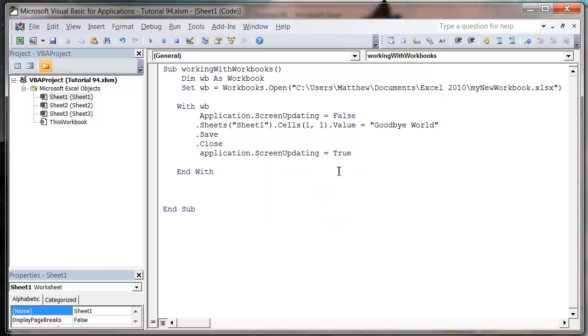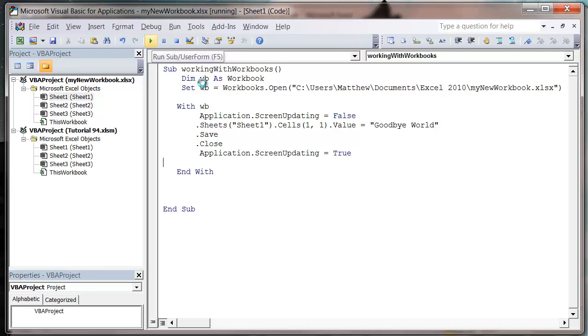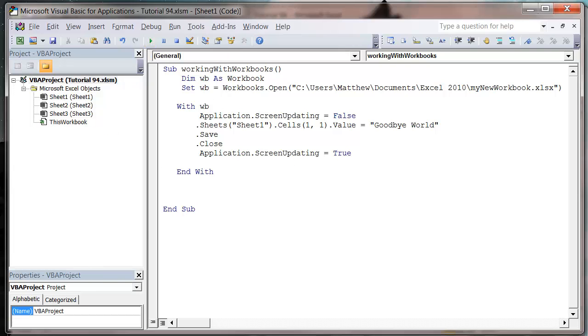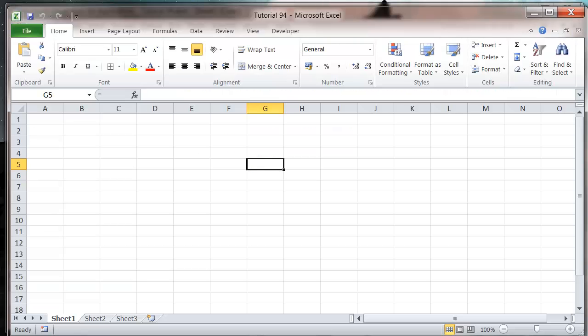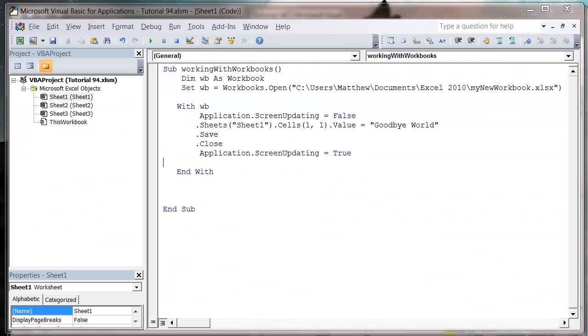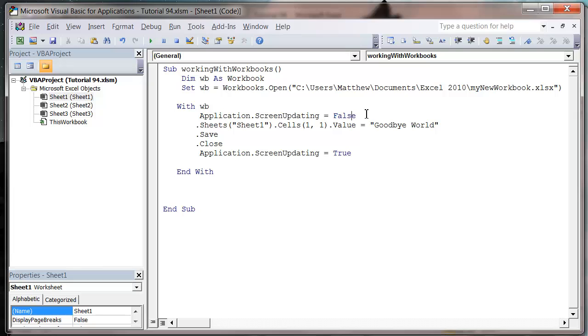And this is just going to hide from your kind of end user that's happening. So if we press play, it happens in our code. But if we run it from our sheet, we wouldn't be able to see anything happening and it wouldn't show up down here or anything. And also it makes it run a lot faster. So that is definitely worth considering using the application dot screen updating.